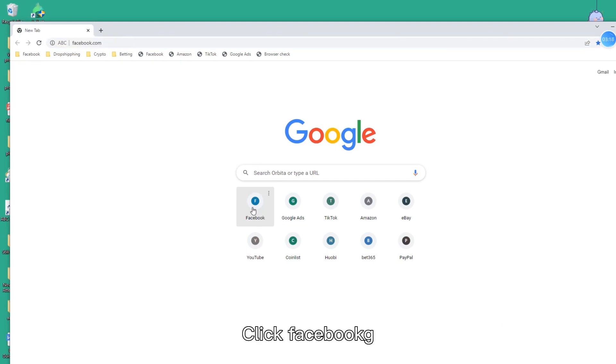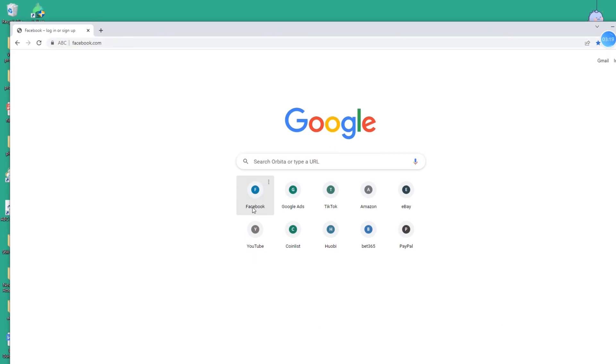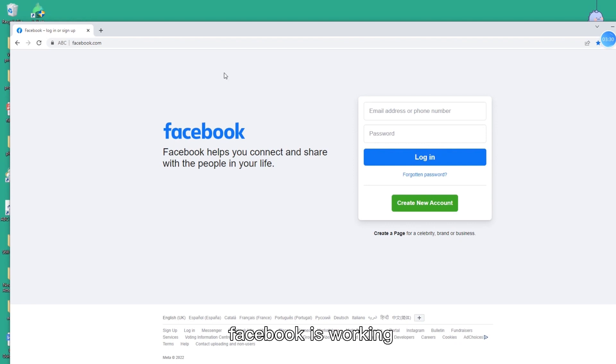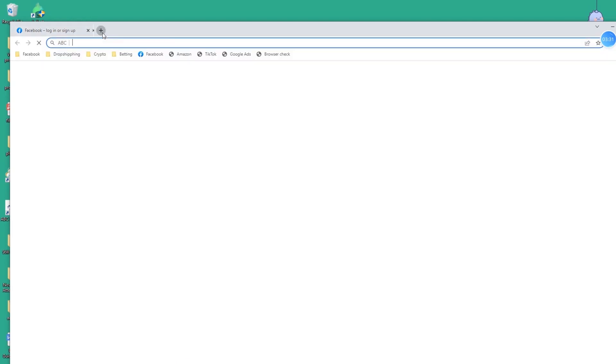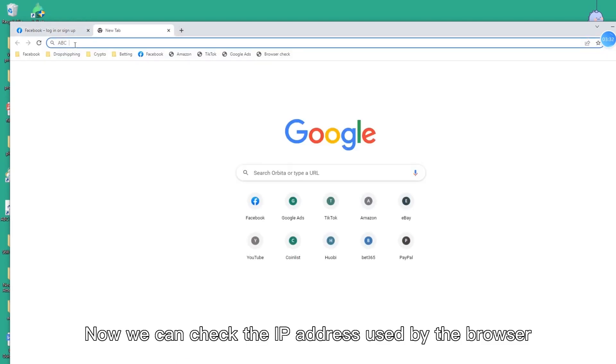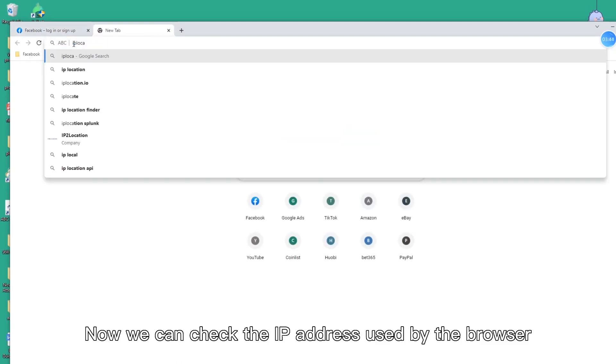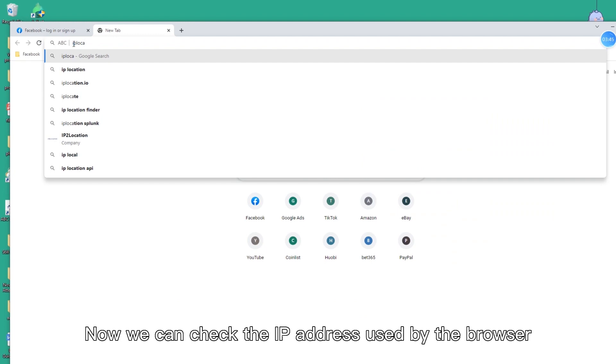Click Facebook. Facebook is working. Now we can check the IP address used by the browser.